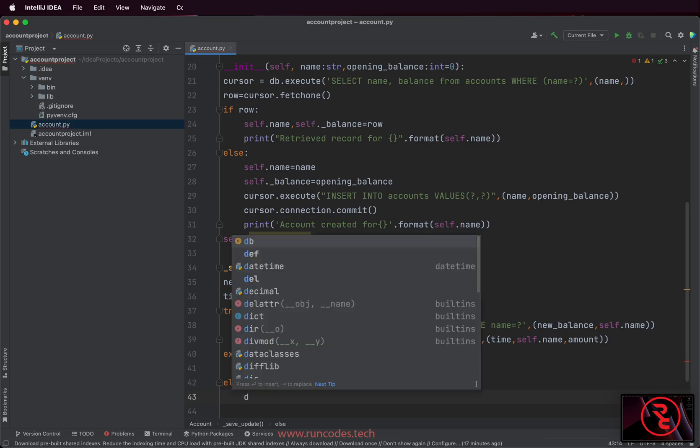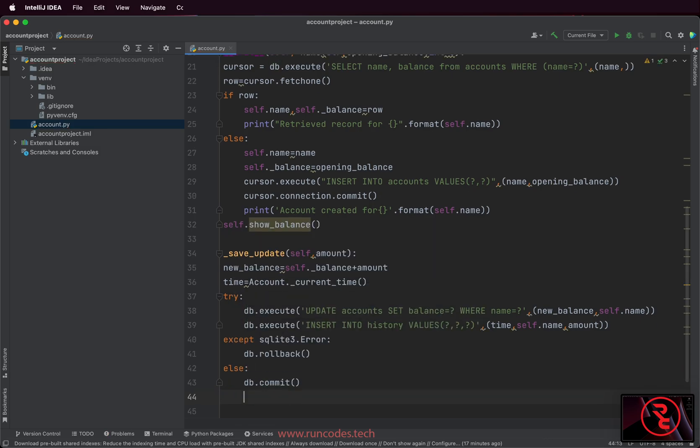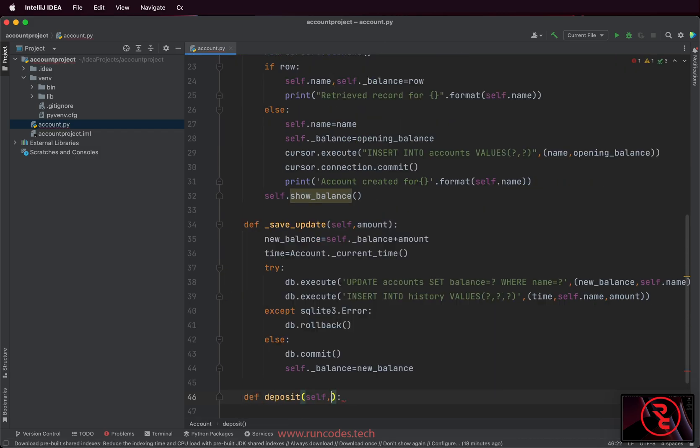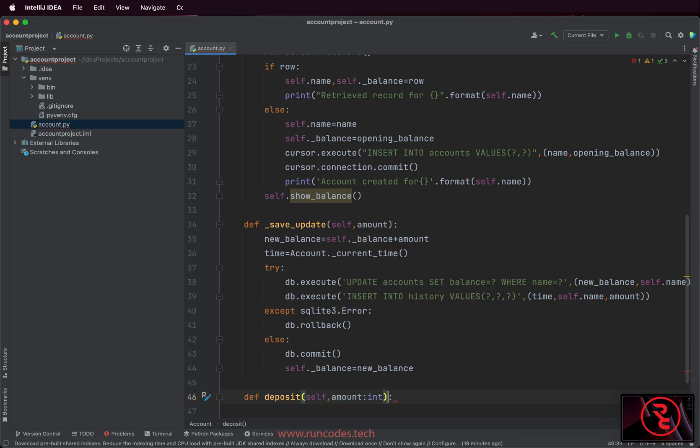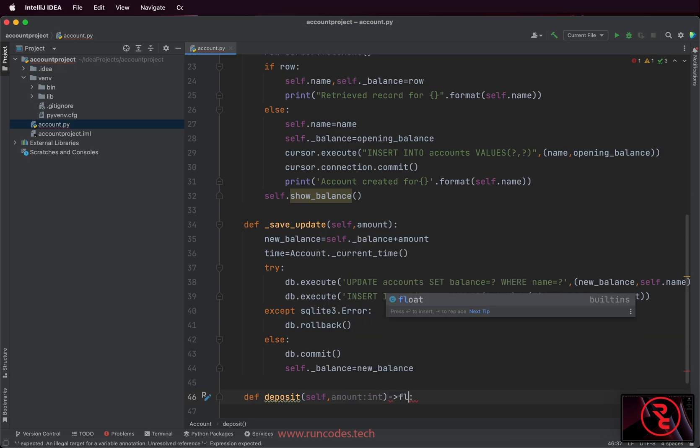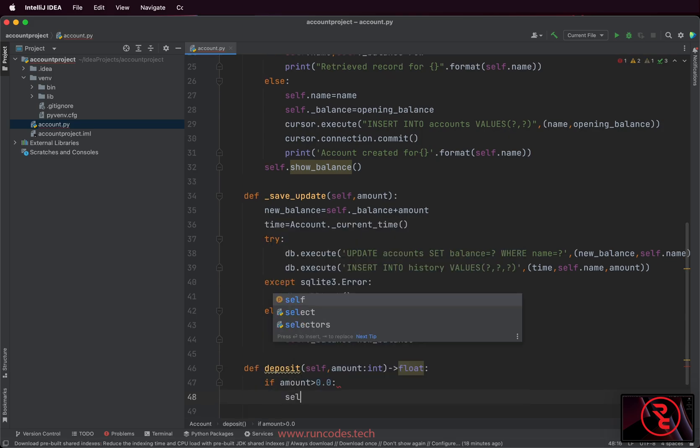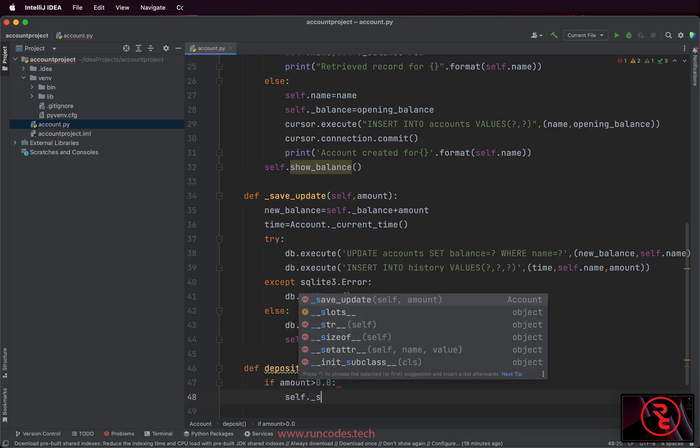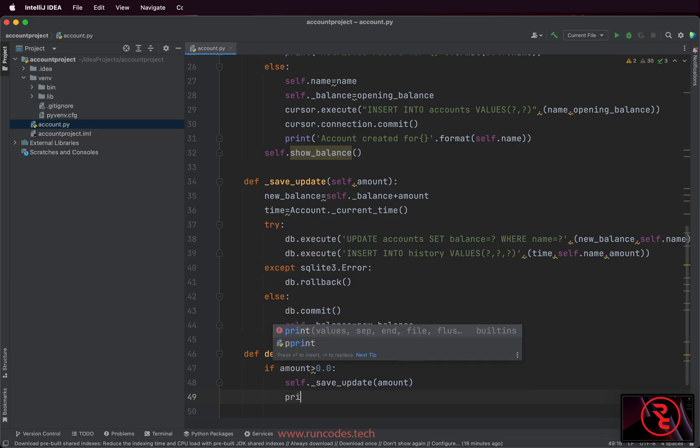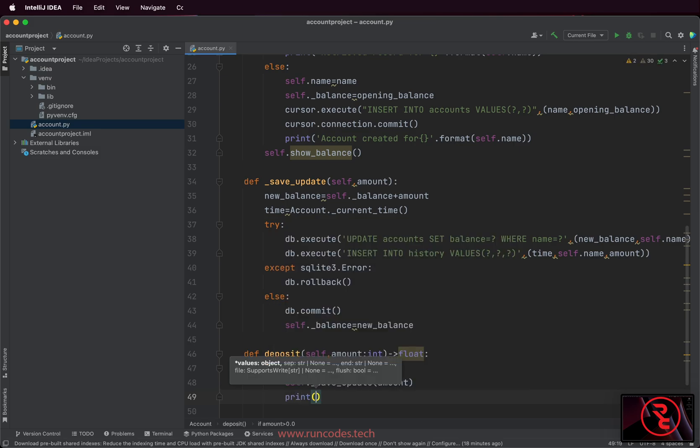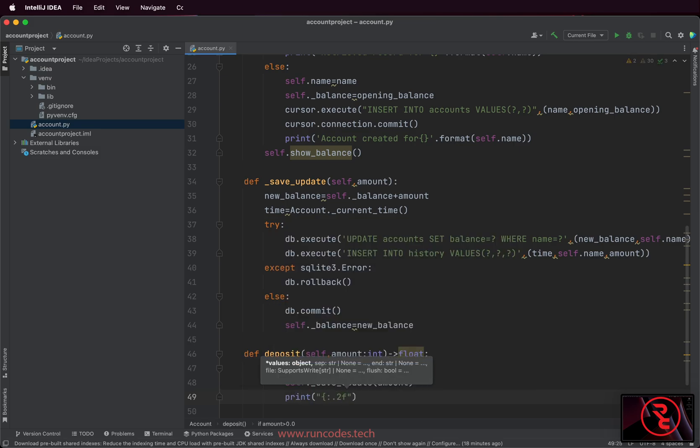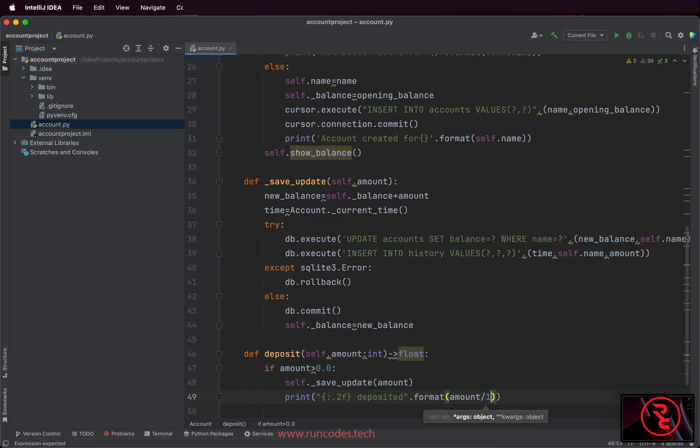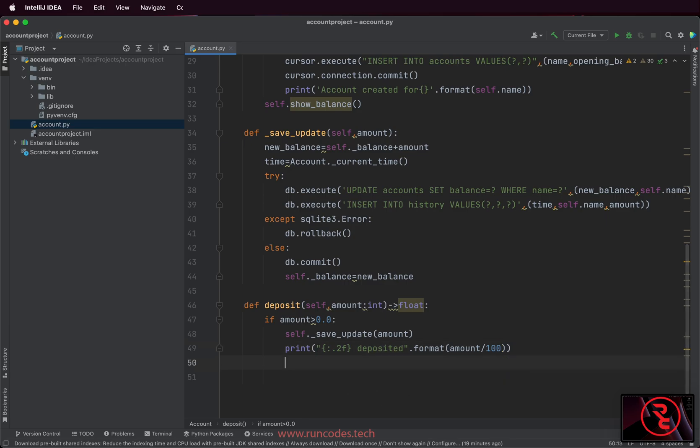Commit means saving in our database by defining this _save_update method. The code of deposit and withdraw method will be very little because this method will do the heavy lifting. This deposit method accepts integer type and returns float type. We set it by defining the type of a method and return type. Amount has to be greater than zero to deposit. Call the _save_update method and print the message, and we convert the integer value to float by dividing the amount by 100.